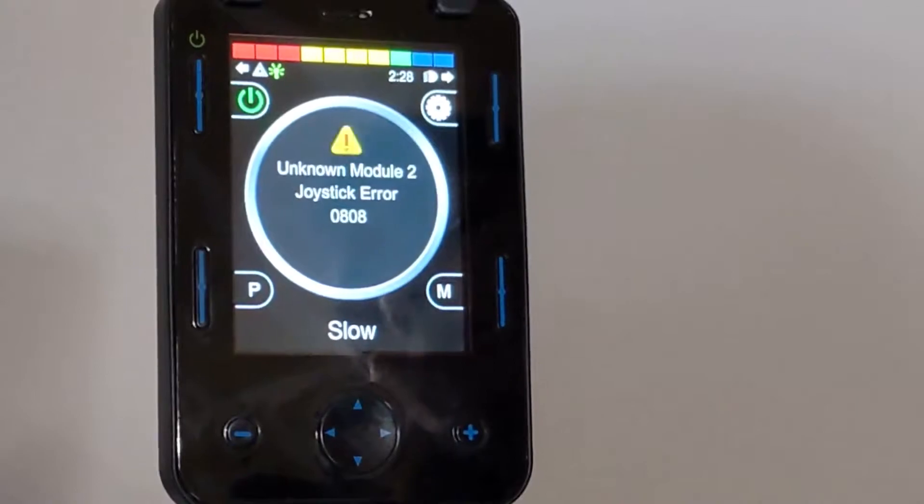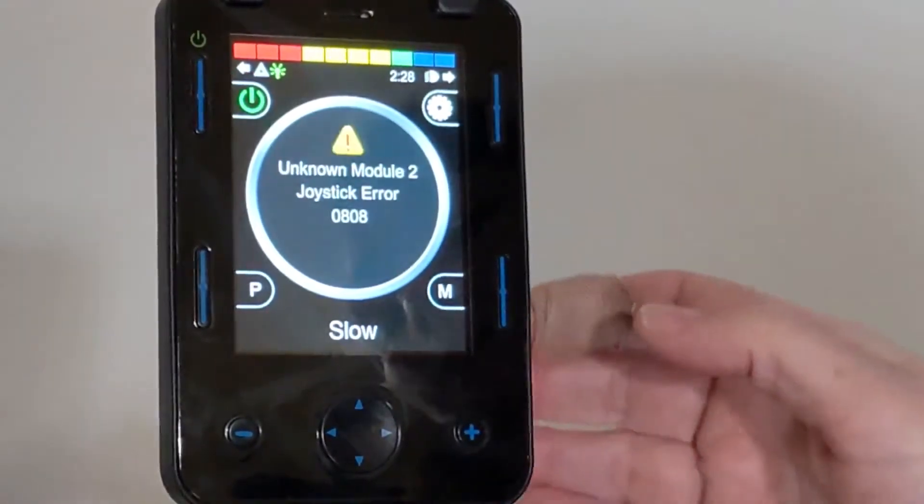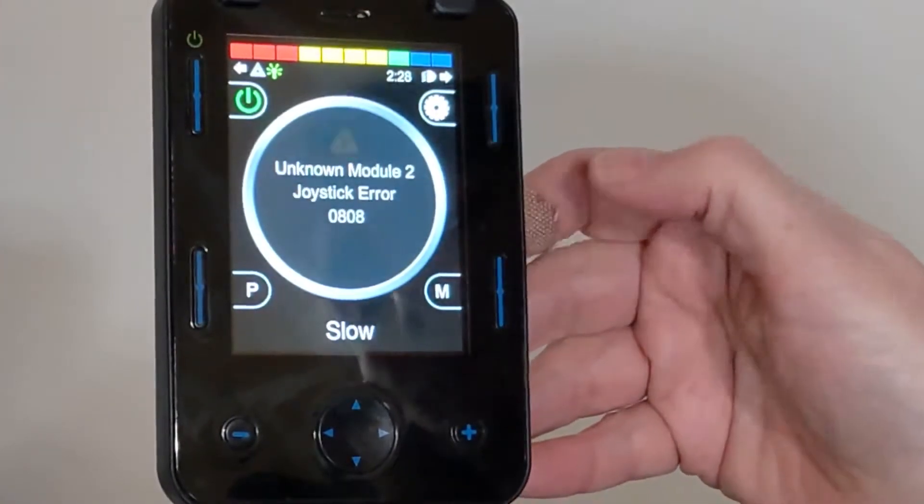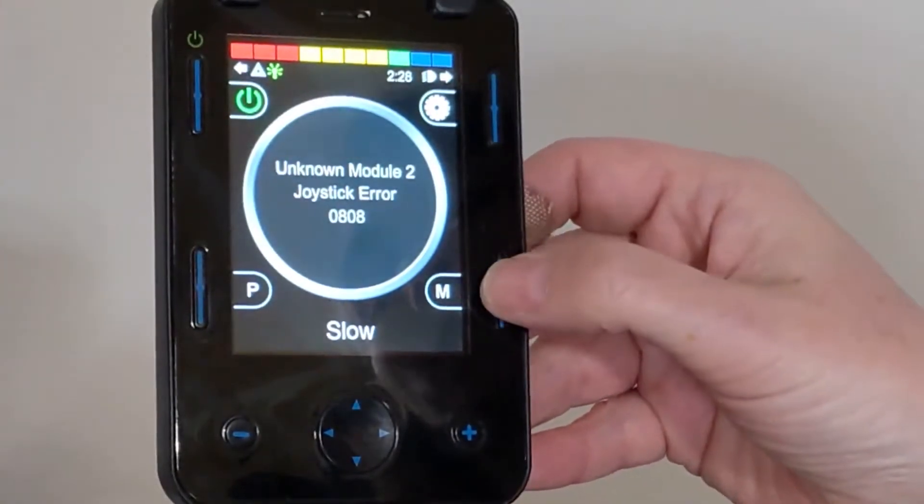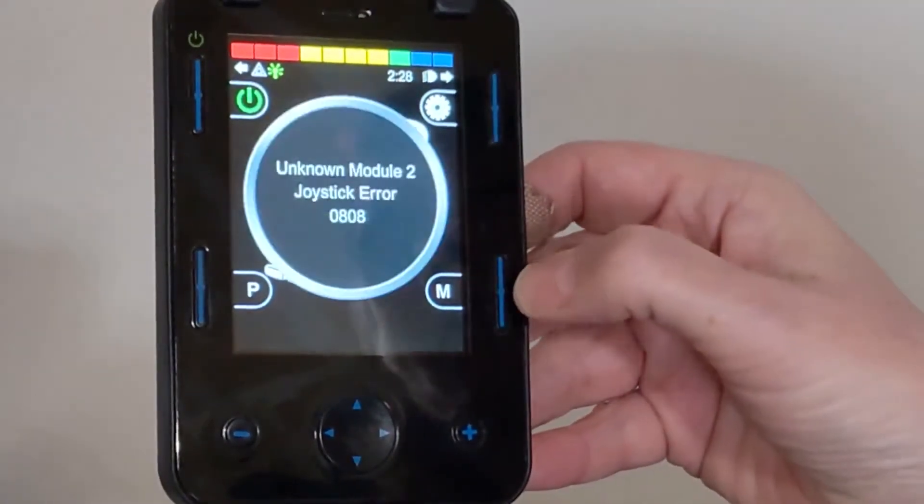When we first start out, you might see the 0808 error, and that just means things aren't configured correctly yet. So go ahead into your programming menu.